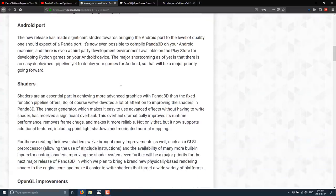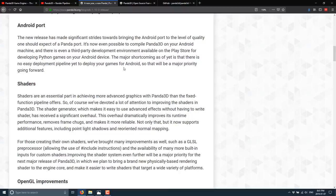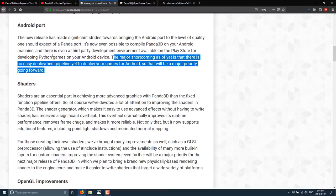On top, we've got improvements to the Android port. Now, Android is not perfectly supported yet, but it is getting better and more comprehensive in its support. Actually, there is a port of Panda that runs on Android. So you can run Panda Python-based applications directly on your Android device. Kind of a cool project there. But major shortcoming as of yet is there is no easy deployment pipeline yet to deploy your game for Android. So that will be a priority going forward.